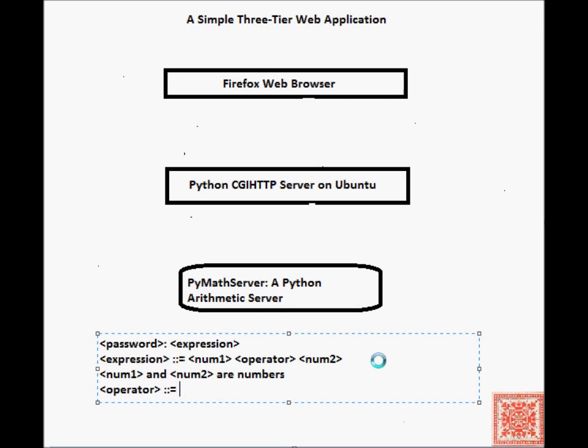This arithmetic server will take two numbers and compute their sum or product.